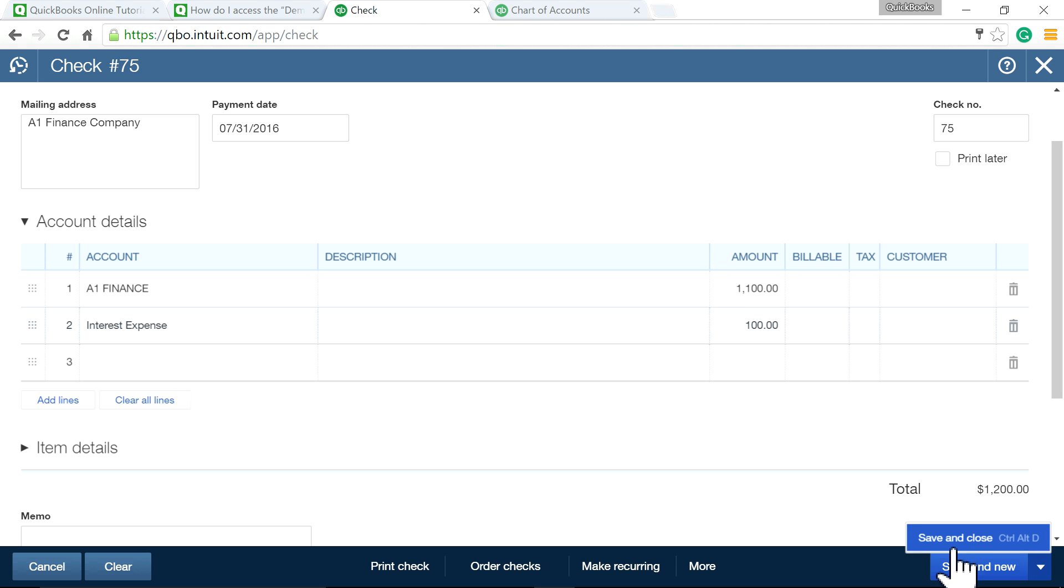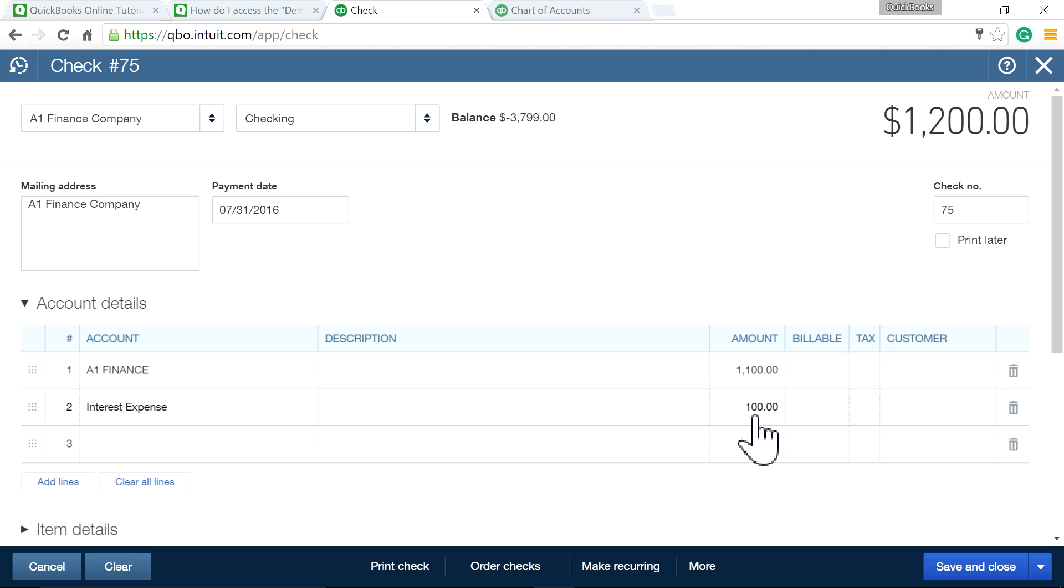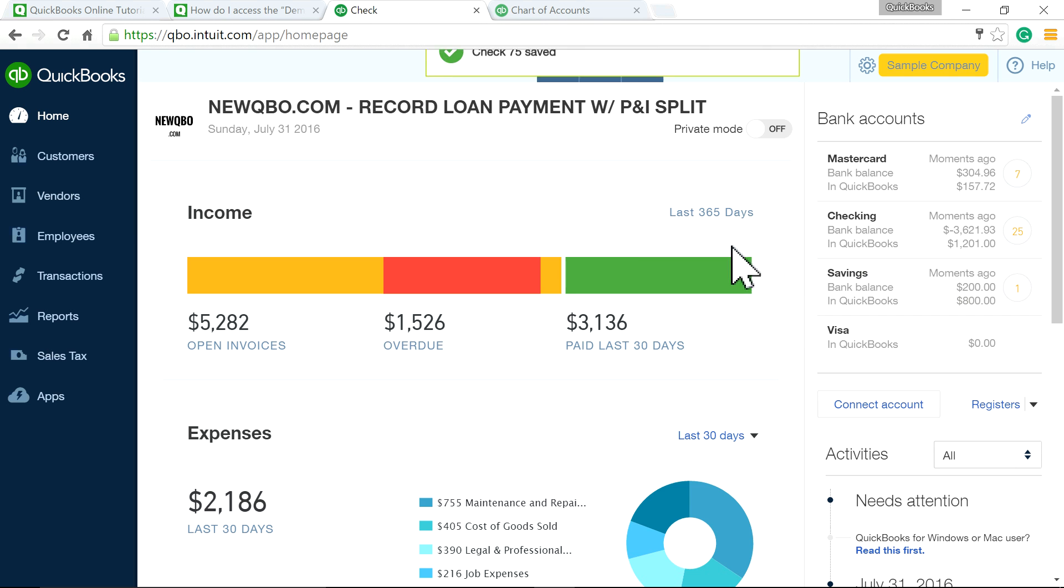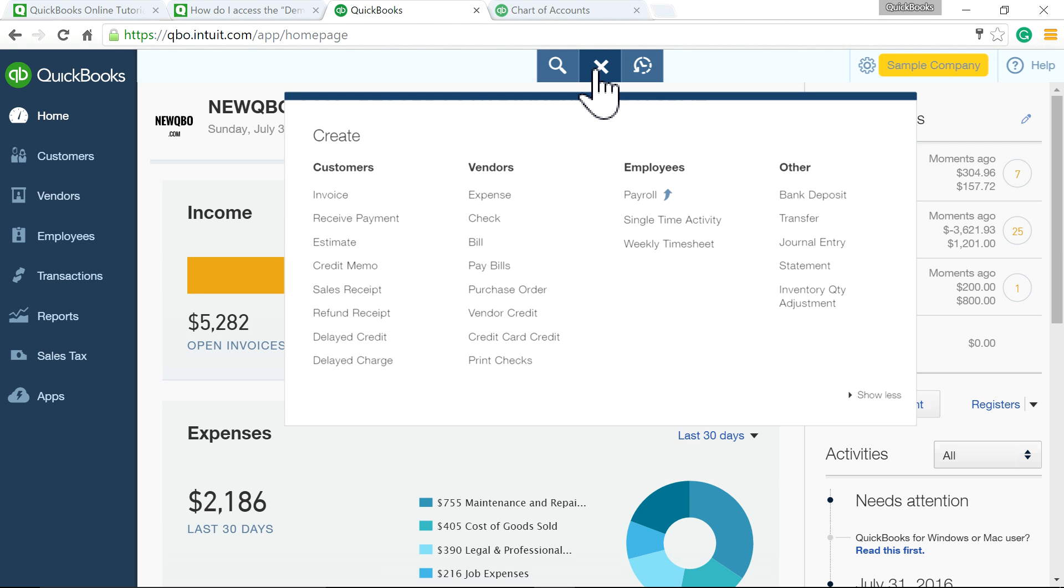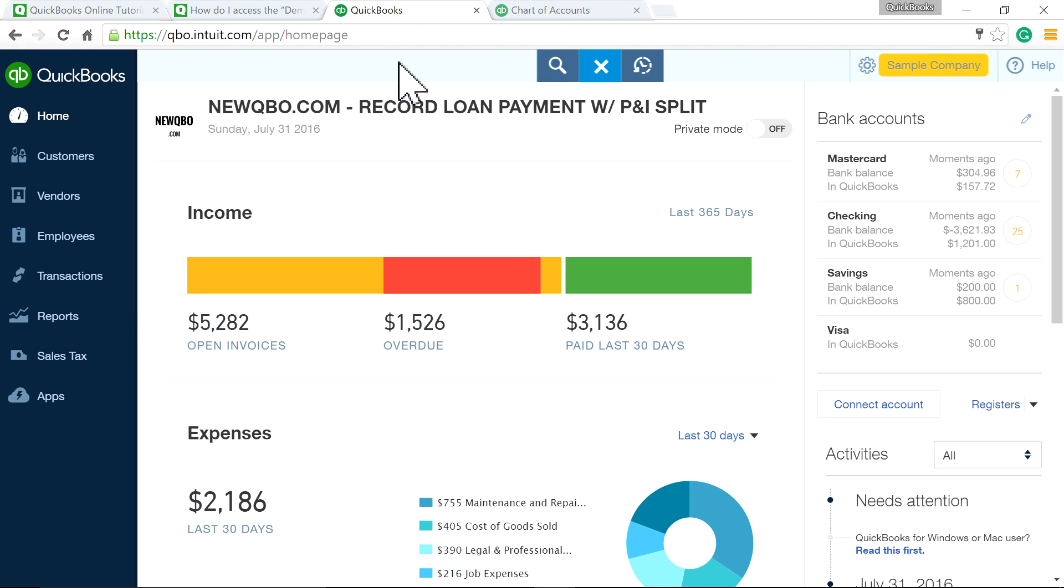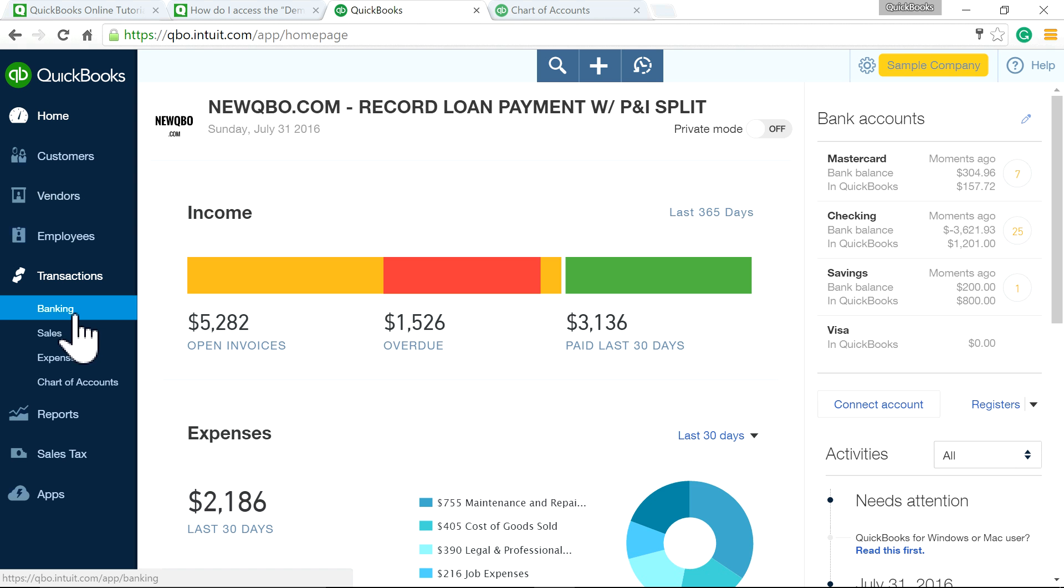Save and done. If you're not connected to your bank account and you're just doing manual entry, then you're done. But if you're using bank connect, connecting your account to the bank, then you go